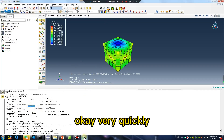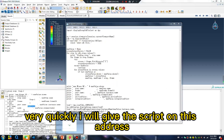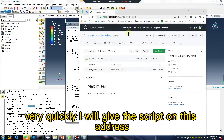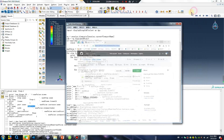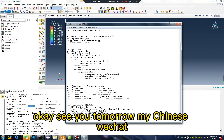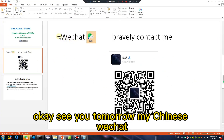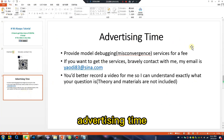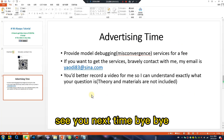Very quickly done. I will provide the script at this address. See you tomorrow — advertising time for my Chinese WeChat. See you next time, bye-bye.